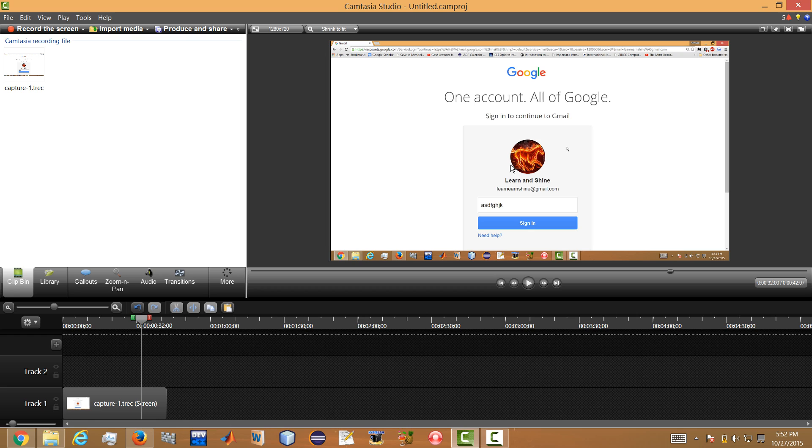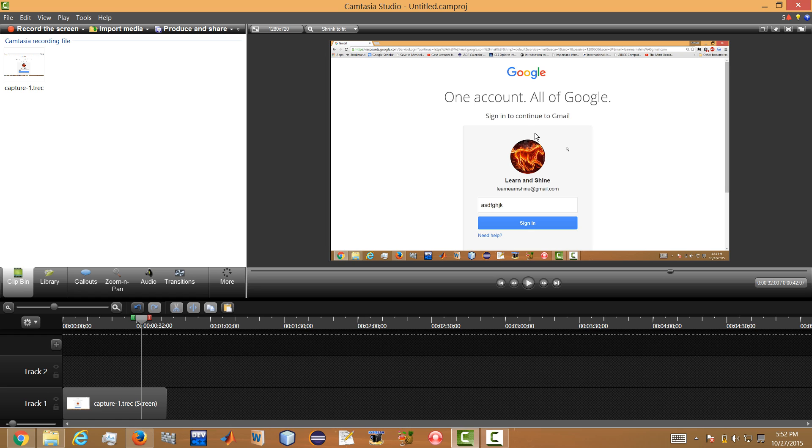We can blur the image, we can blur the username, and we can blur the sensitive information - whatever part of it, you can do anything in the video. So in order to blur that part of the video...